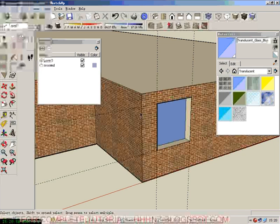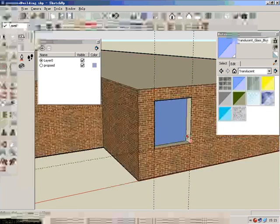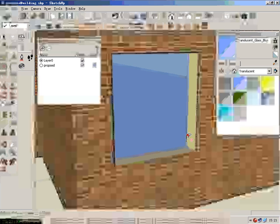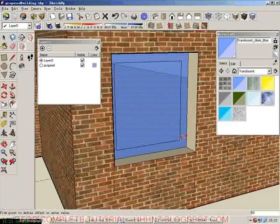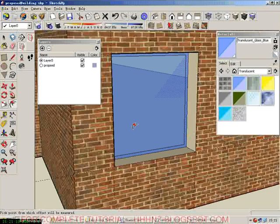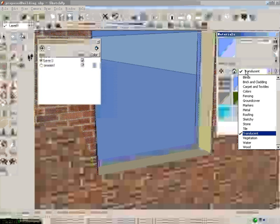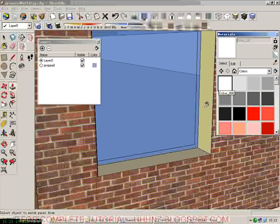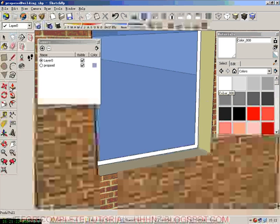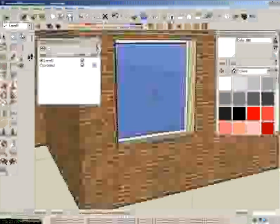We need to create the frame of the window, so we're using the offset tool. We pick this one, offset 50 — key in 50 — and then give it a different color, let's say white, to keep it simple. Then we pull it out 50.